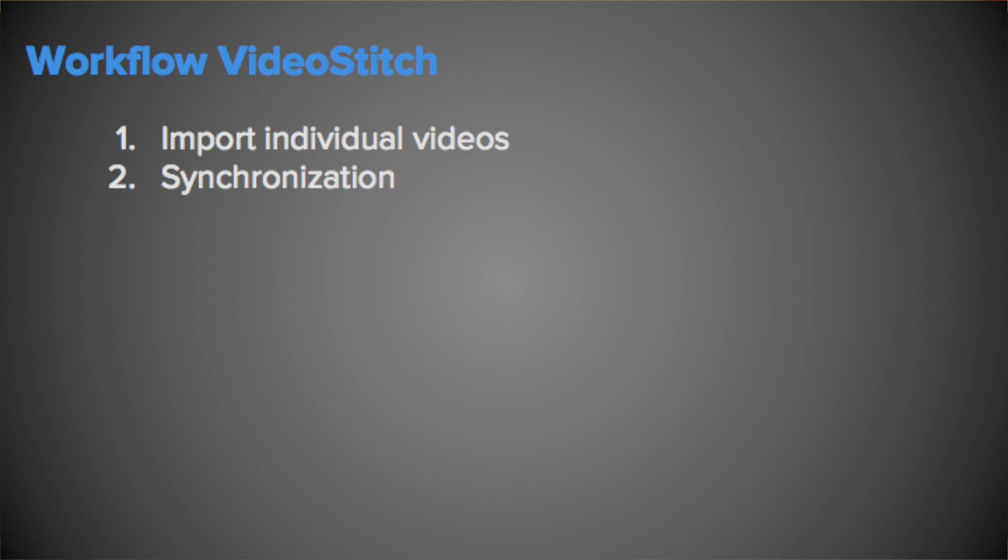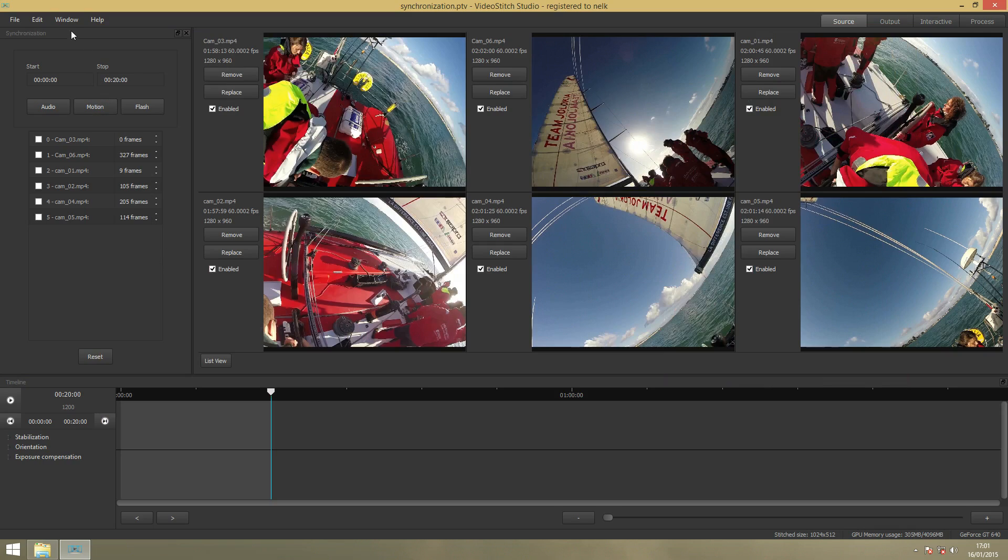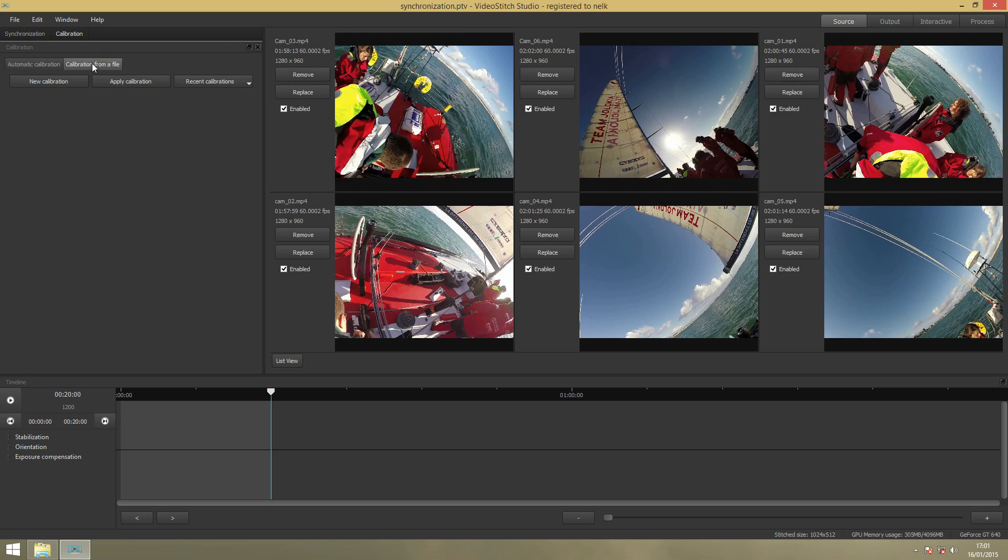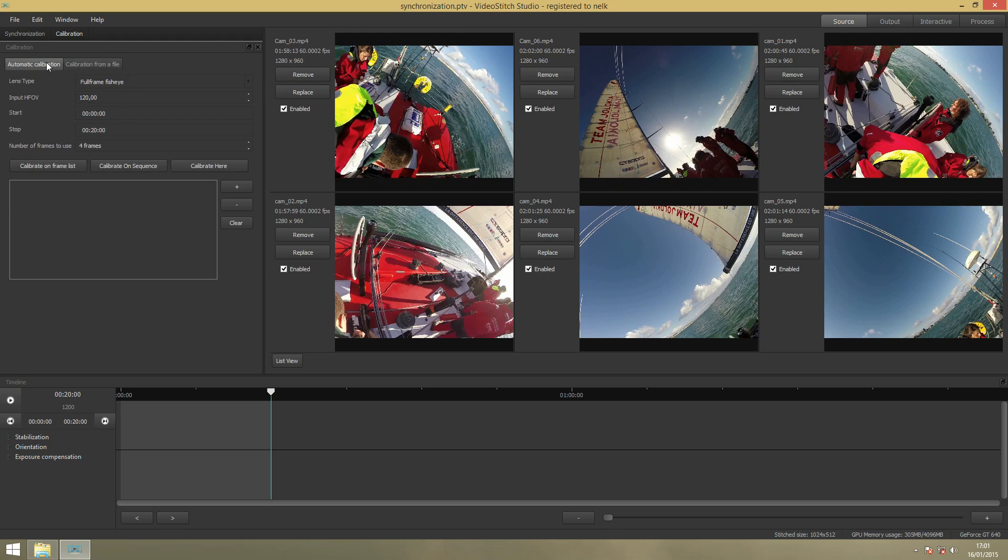Now I move to the next step, which is Calibration. Calibration basically means you'll create a stitching template for your video. There's two options: automatic, and calibration from a file where you can use PTGui or Huggin to create a stitching template. But I will go deeper on that in another tutorial. So now stick with automatic calibration.